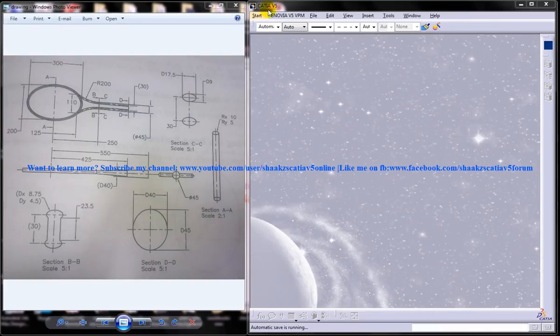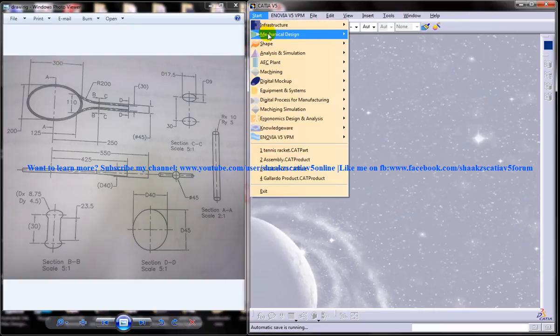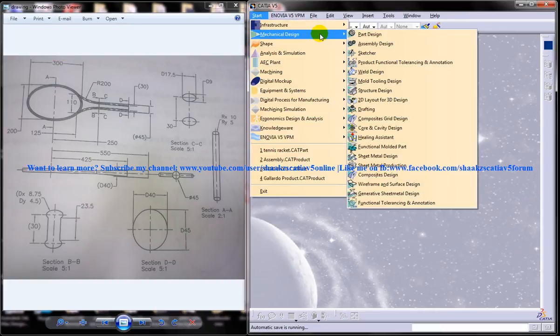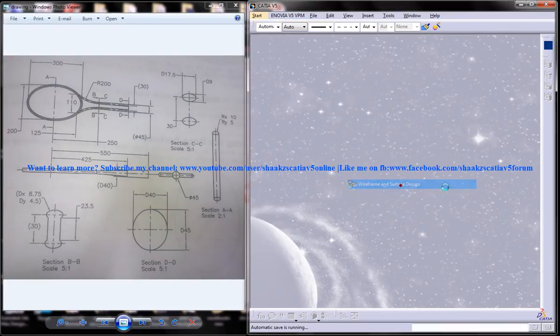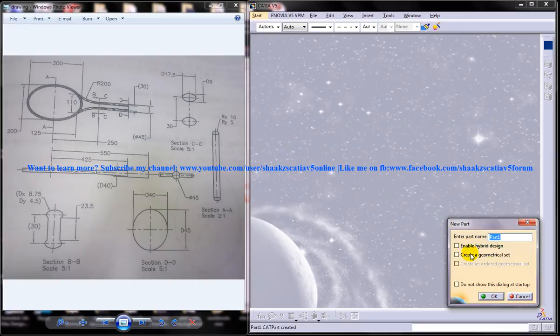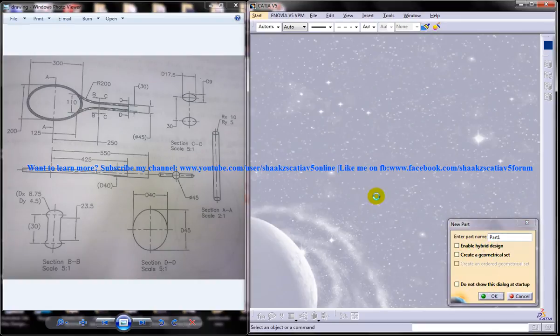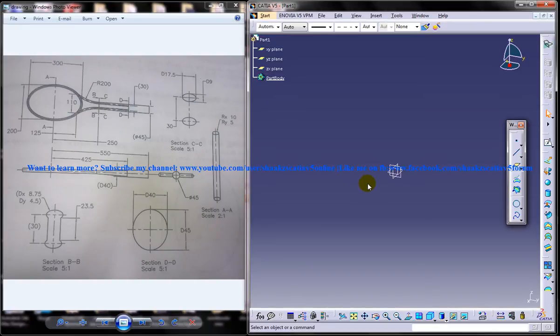Let's start off by opening mechanical design and the wireframe and surface design workbench. I'll disable the hybrid design, that's alright. Just click OK.